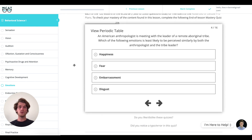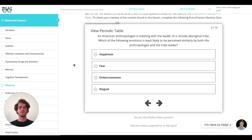So before we start, why don't you go ahead and hit pause and try this question out for yourself. Okay, now that you've come back, let's dive into the explanation.